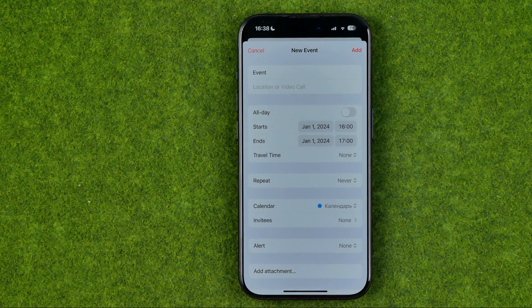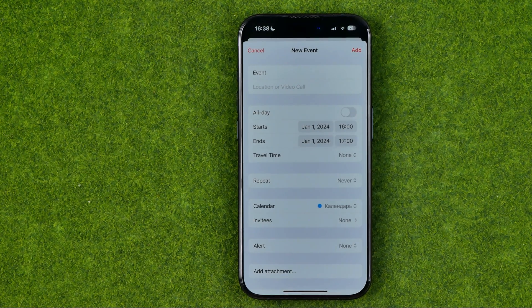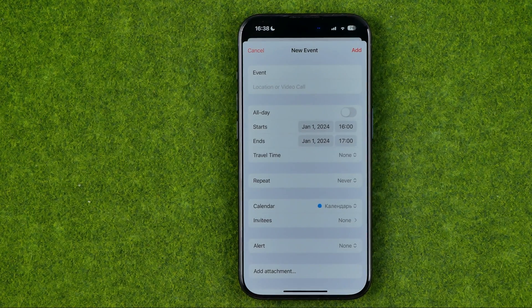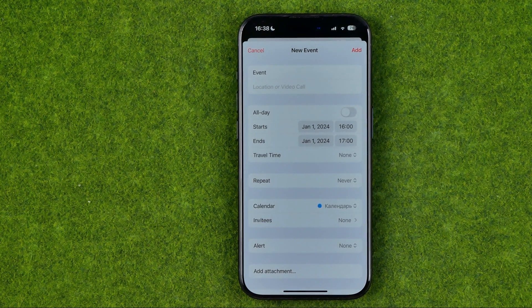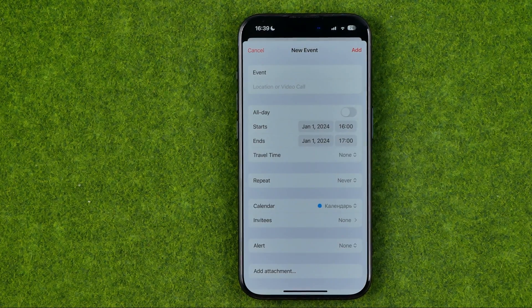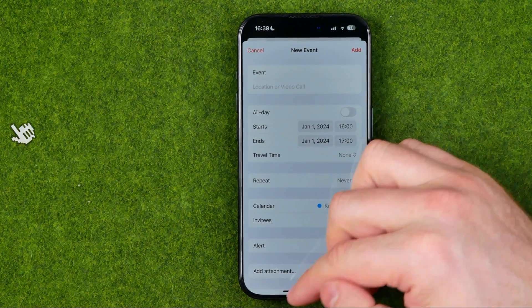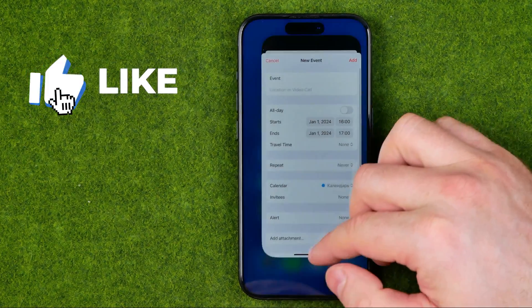In this video I'm going to show you how you can easily attach photos to your calendar events on an iPhone or iPad. Be sure to watch the video to the very end so you don't make any mistakes. Let's get started.